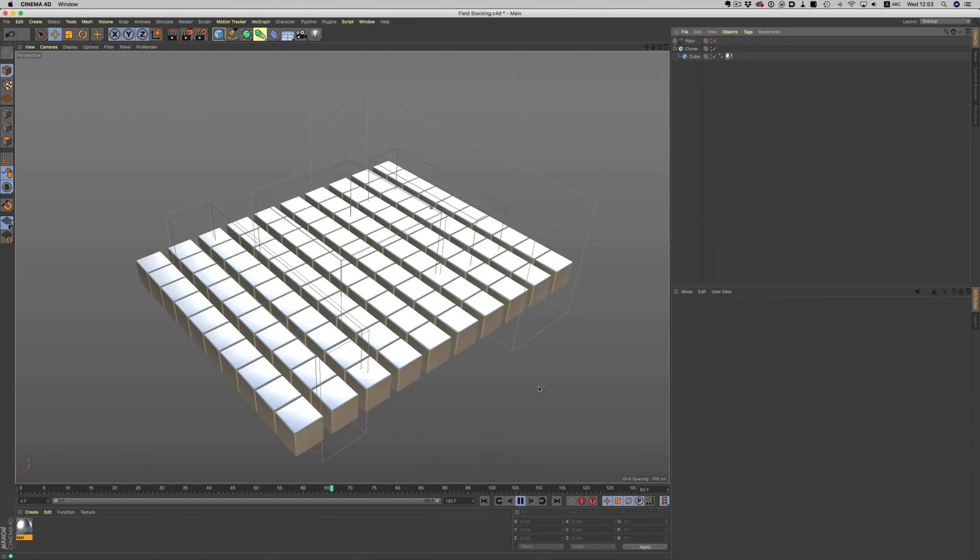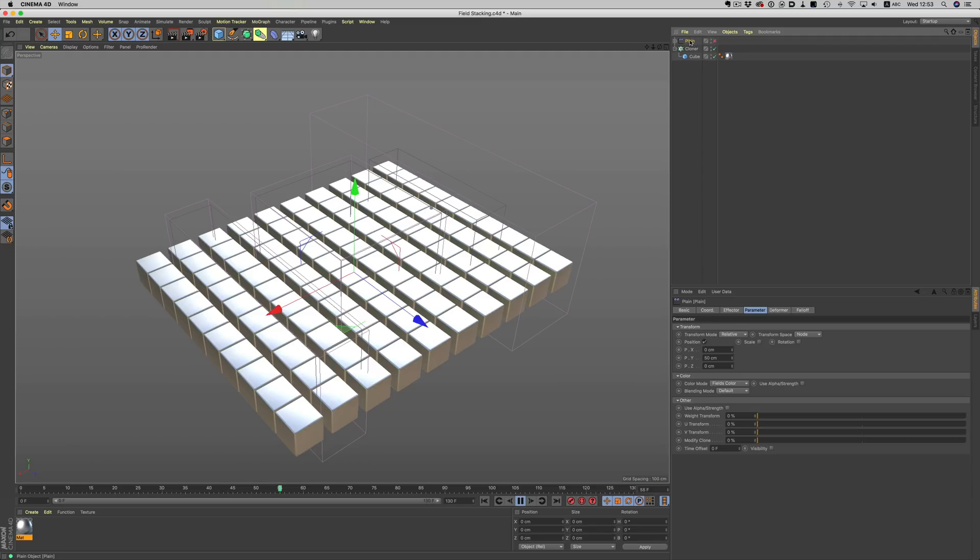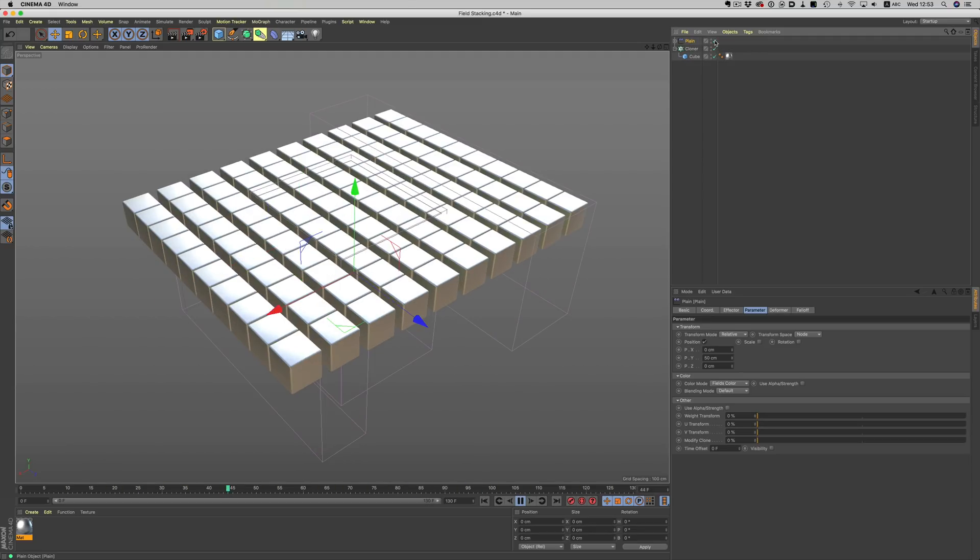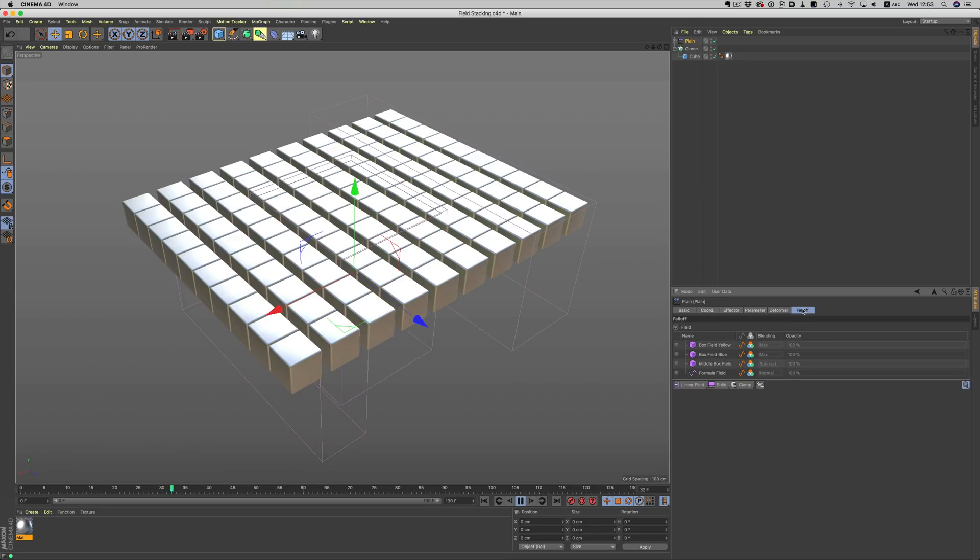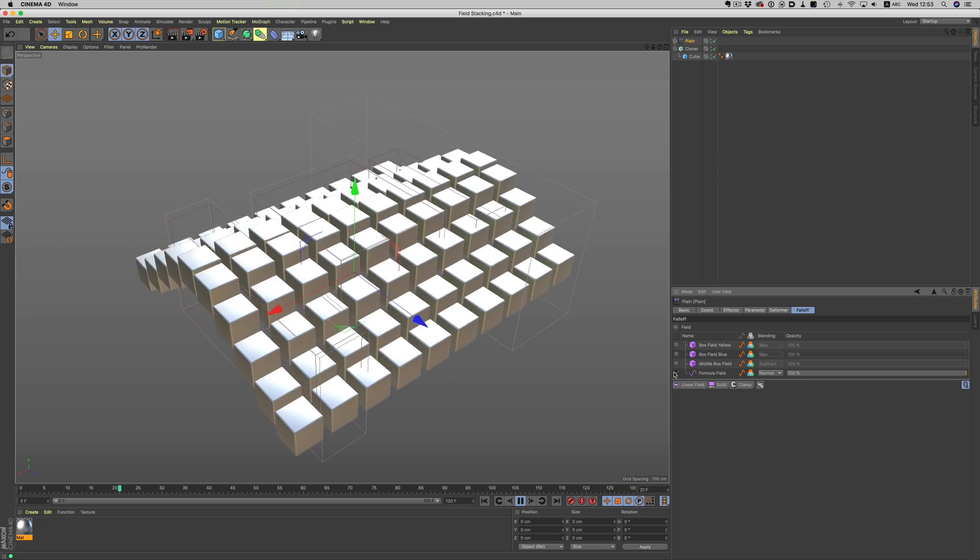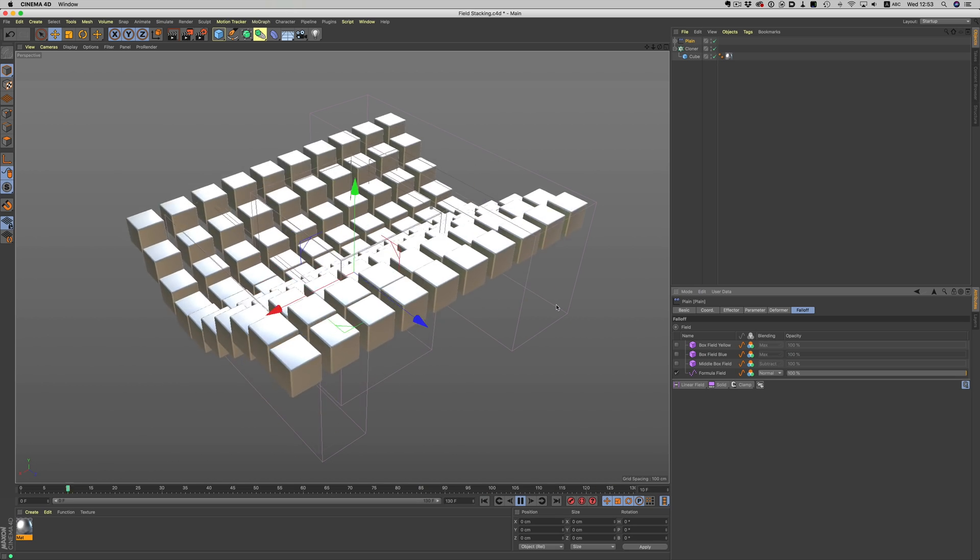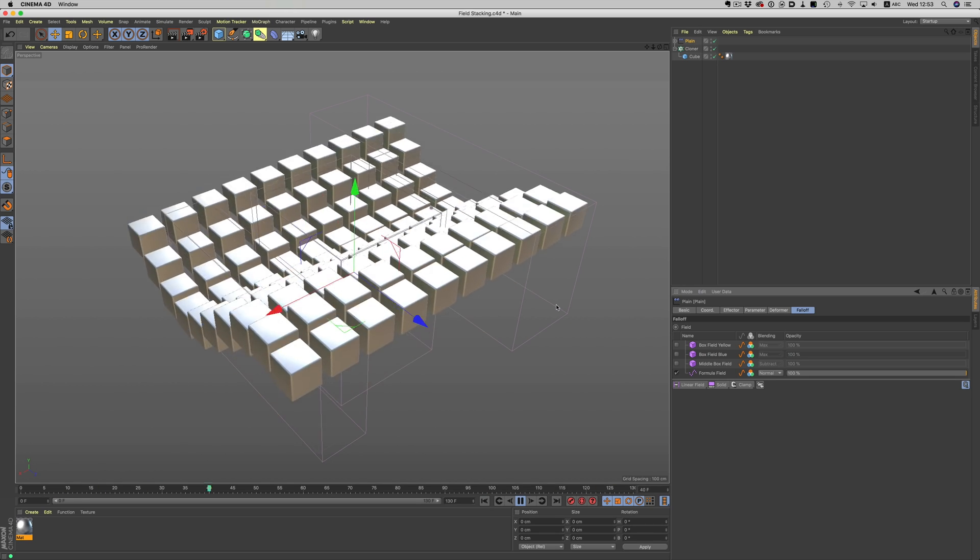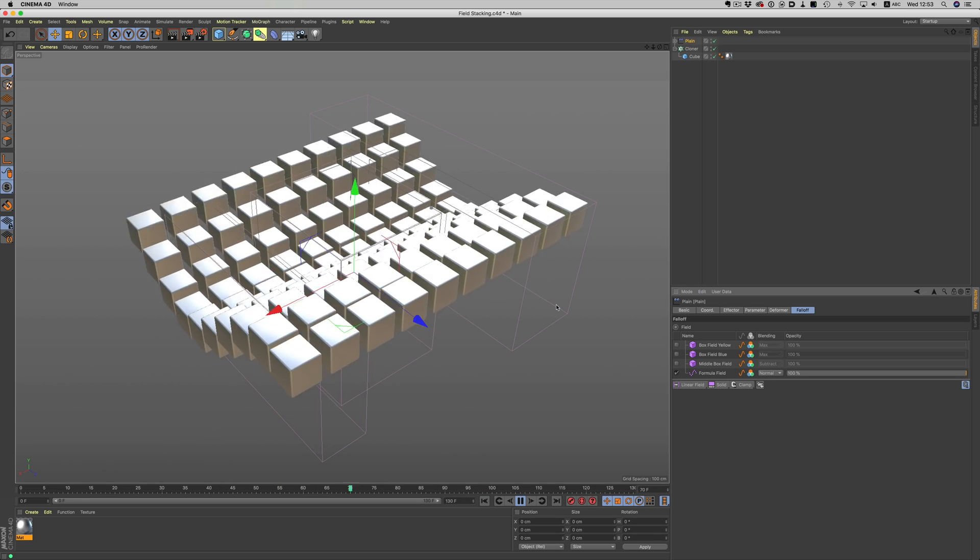Let's see it in action again in a really simple example. We have this simple grid of cubes that has a plain effector applied to it. The only thing the effector does is move the cubes by 50 centimeters on the Y axis. Now, if we apply a formula field, our cubes will start moving between 0, which was the position of the cubes before the plain effector was applied, and 50, after the plain effector was applied.